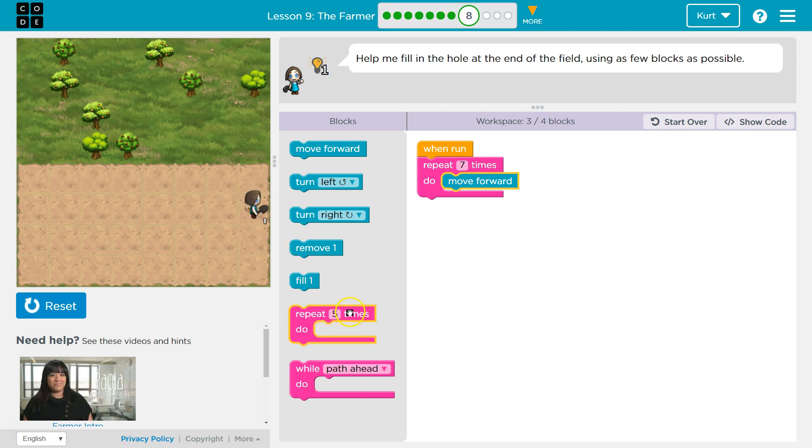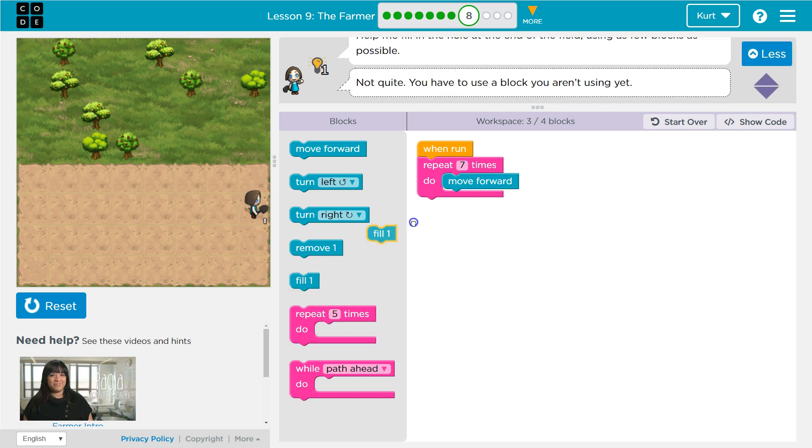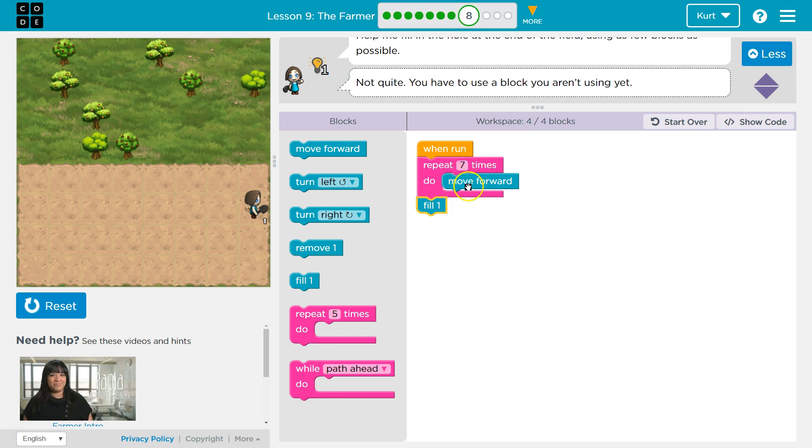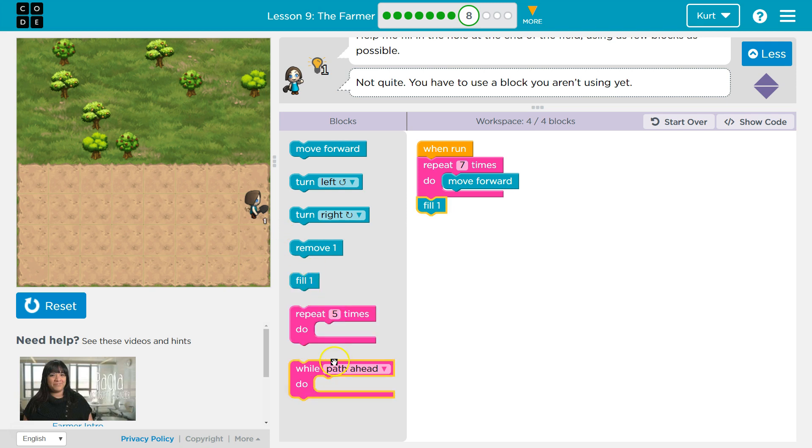And I did, except now I need to fill. So for my fourth block, I'm going to put fill. Okay. And then the only thing that's going to repeat seven times is move forward. That's the sound of repeating, I guess. Seven times. And then it will drop below and fill one and we'll be good to go.